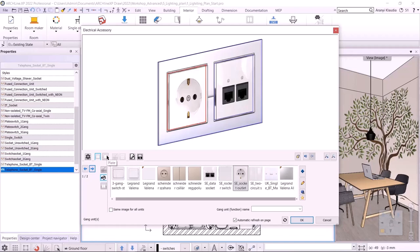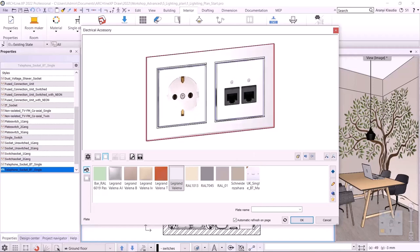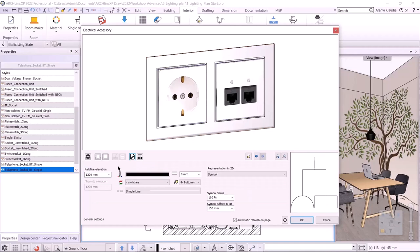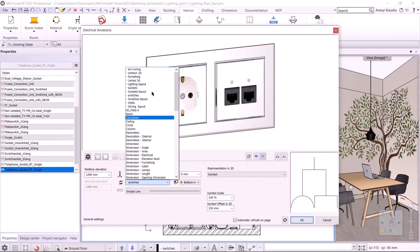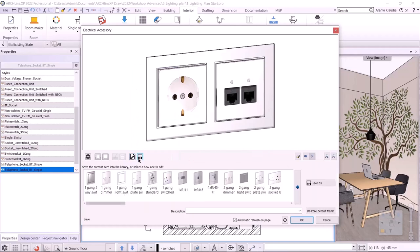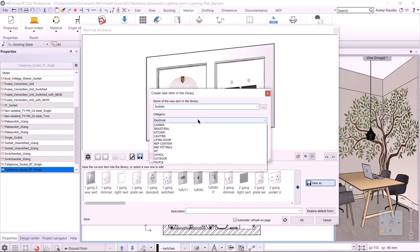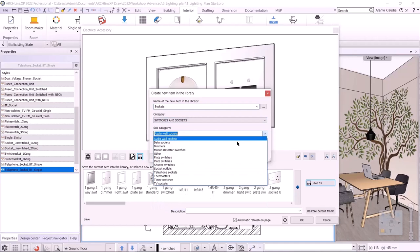On the next tab, I can change the color of the frame. This should be white. On the general setting tab, I can set the relative elevation of the element and the layer it should be placed on. I've already made a layer for them — the sockets one. I save it. The name should be sockets, and I save it in the switches, sockets, and other categories.